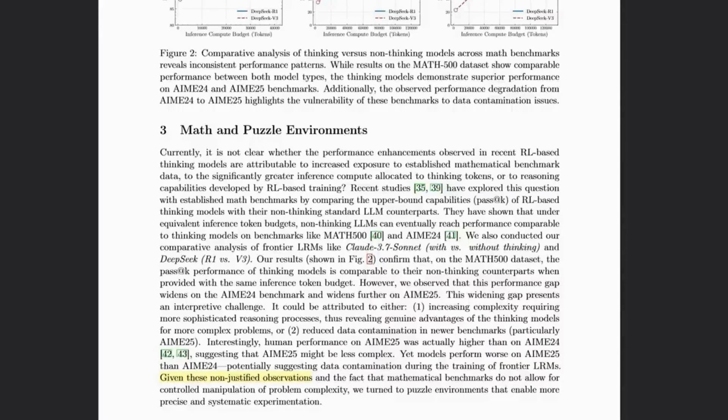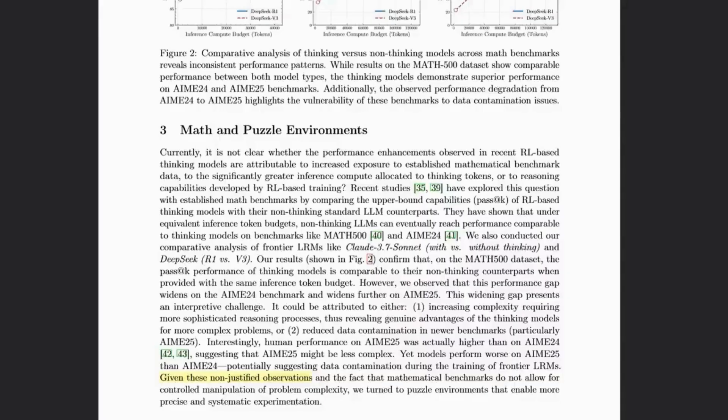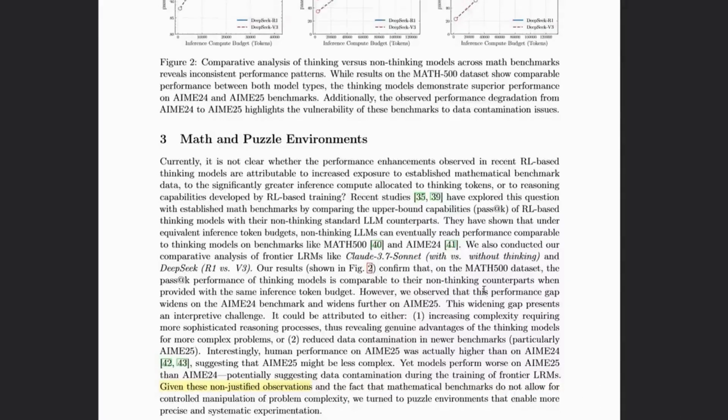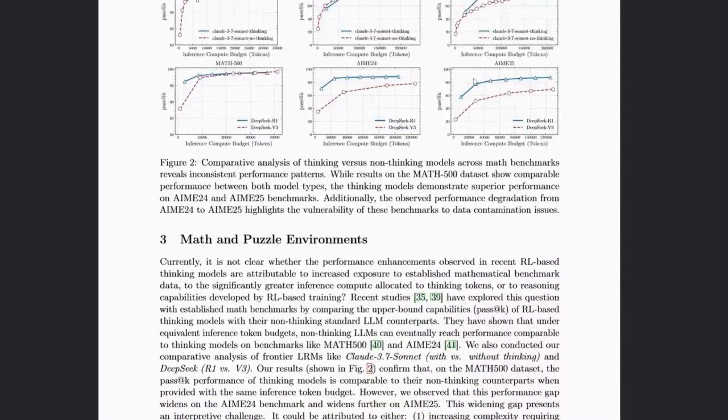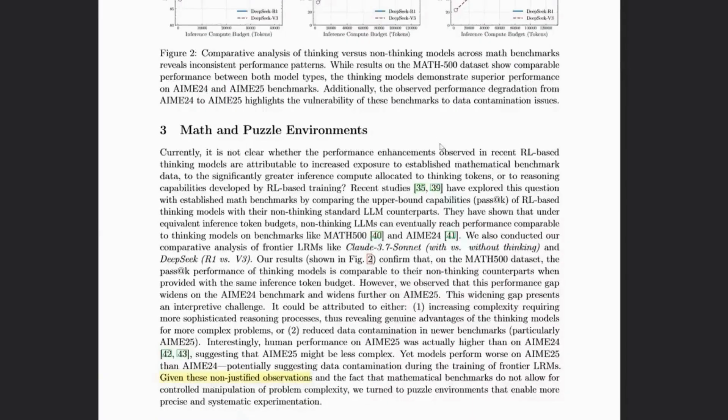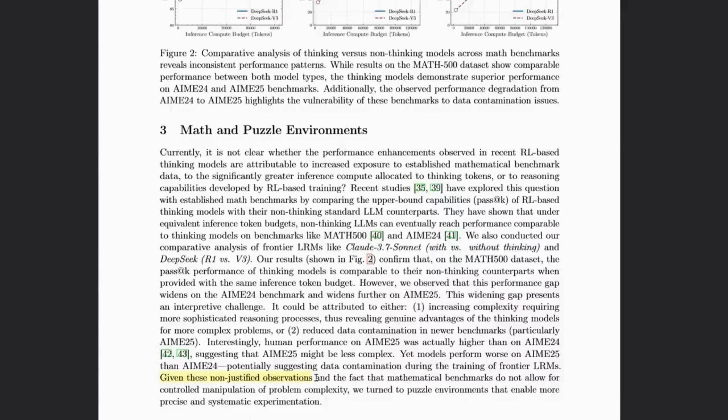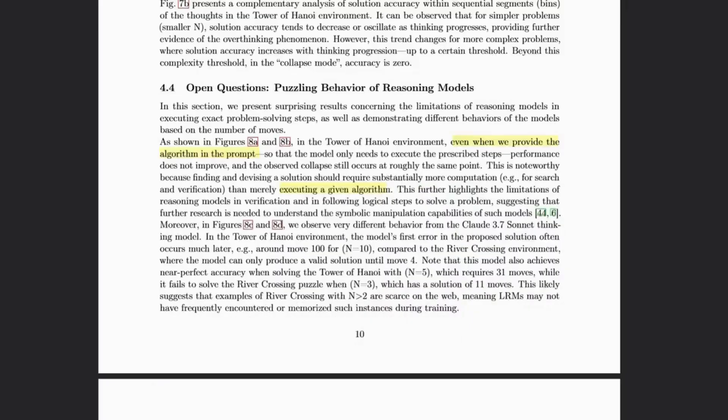Because the results didn't quite conform to the narrative they were expecting, and thinking models did indeed outperform non-thinking models with the same compute budget, they actually abandoned the math benchmark and then resorted to the puzzles. I guess what I'm saying is I slightly feel like the authors came through testing the thinking models with a preconceived notion about their lack of ability.